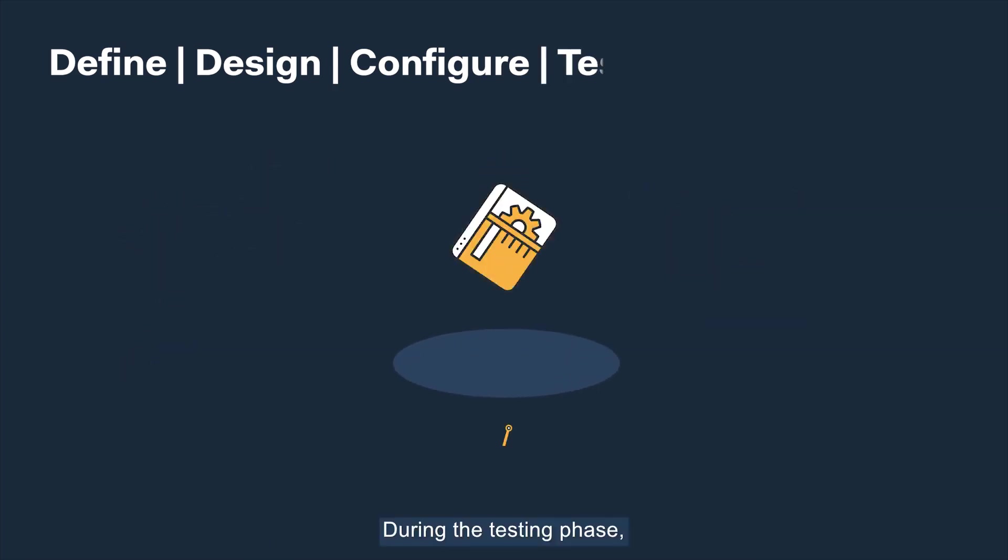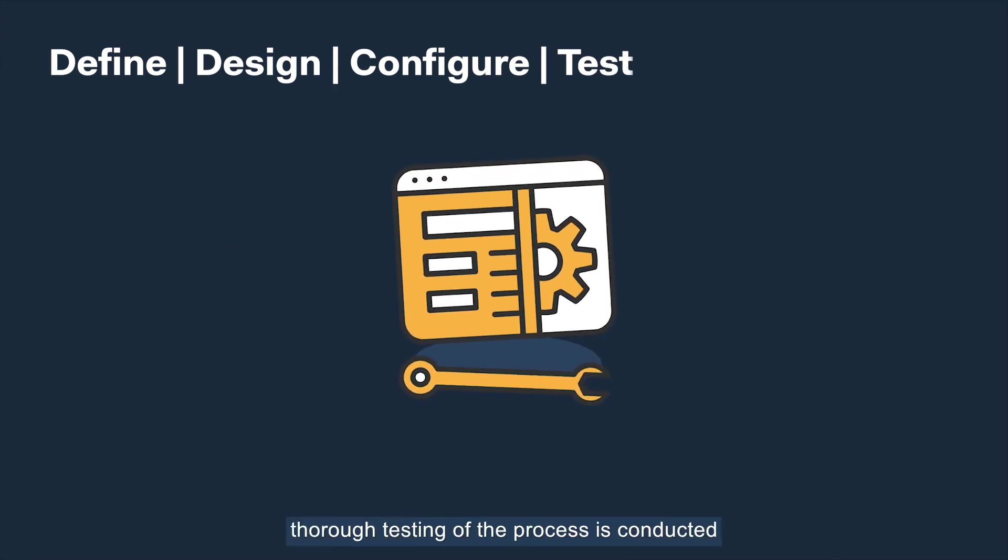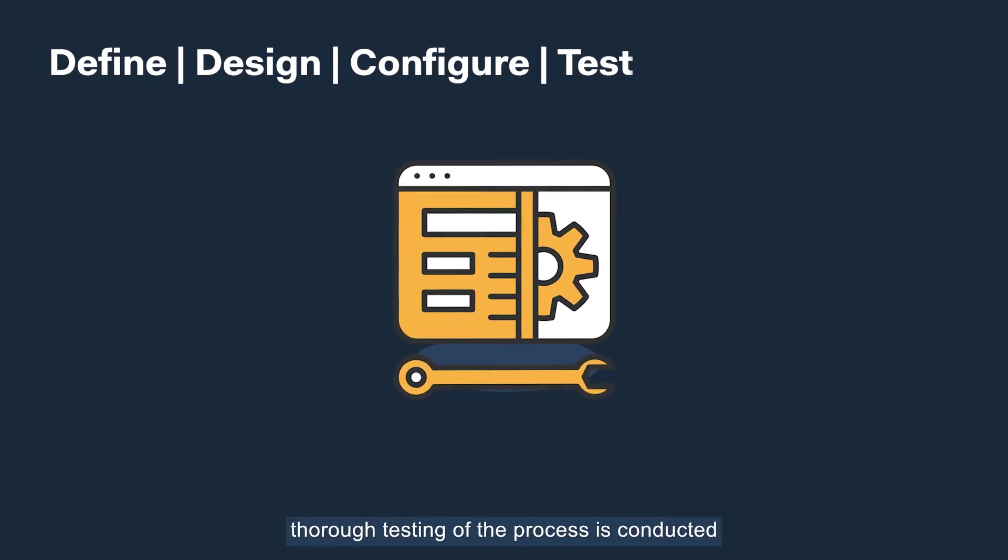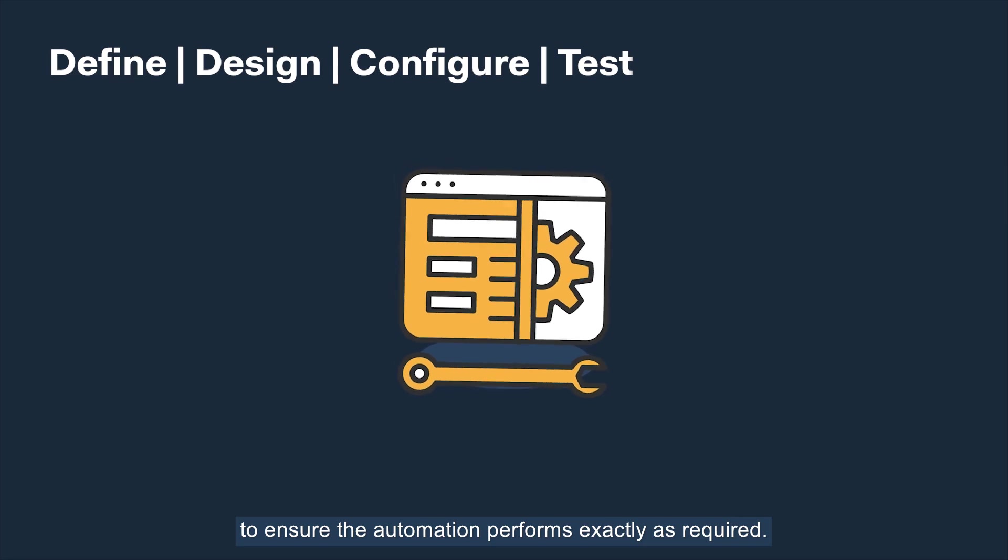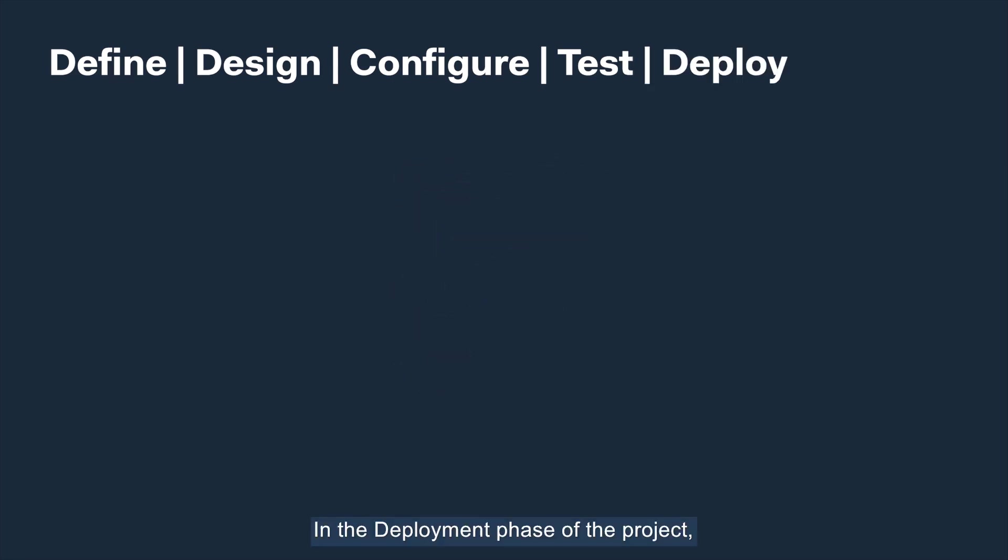During the testing phase, thorough testing of the process is conducted to ensure the automation performs exactly as required.